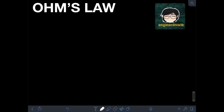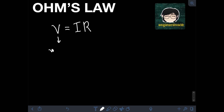We can have three forms of equations for Ohm's Law. The first one is V is equal to IR, where V represents the voltage, and it is measured in volts, or single letter V in honor of scientist Alessandro Volta.